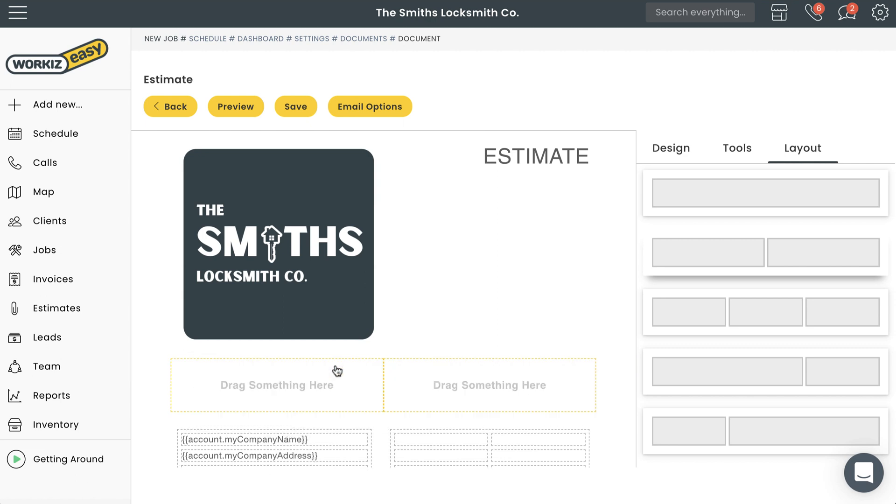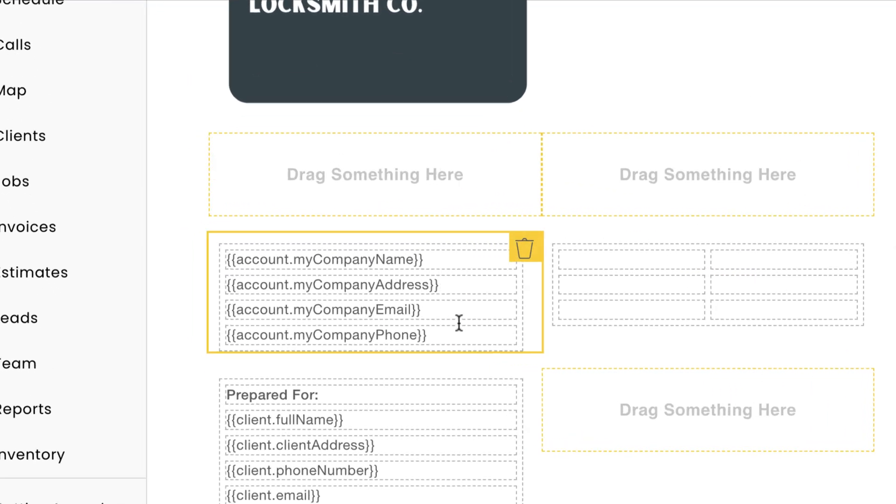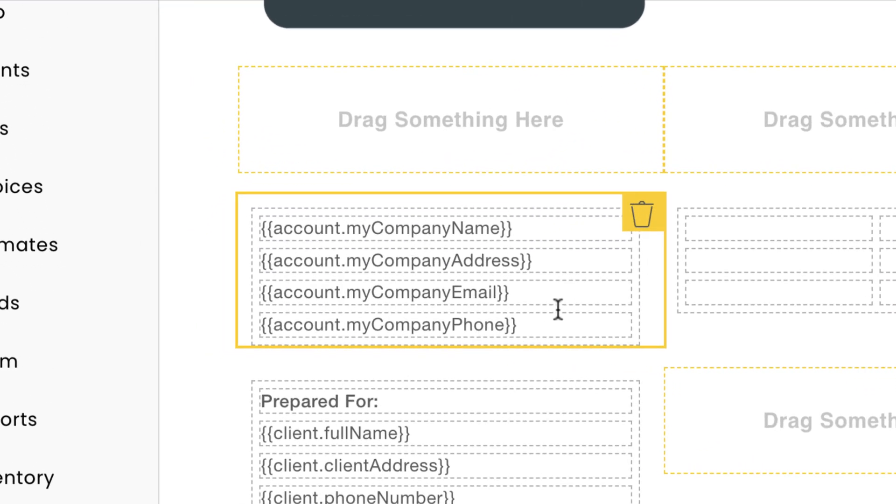Now let's move on to short code. You'll notice some of the text in your document is surrounded by these curly brackets right here. This is known as short code, which is really just a tool that we use to make sure that your documents are being generated intelligently. What this does is it automatically pulls the information you've already entered into your Workiz account.